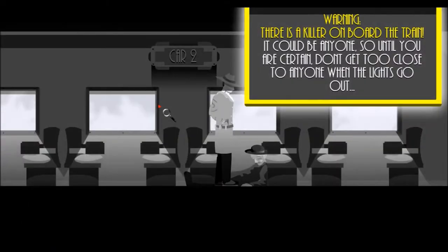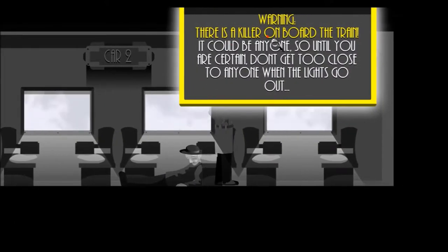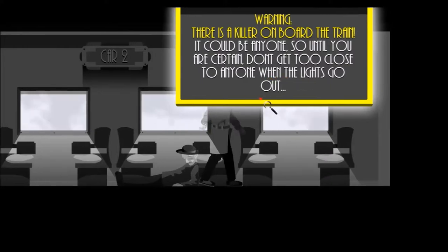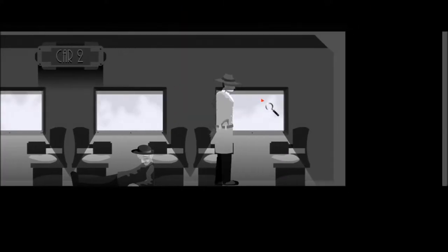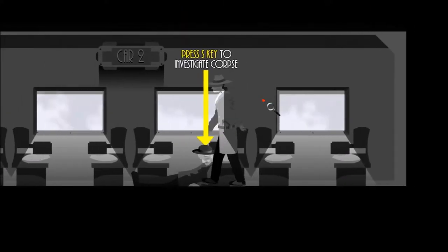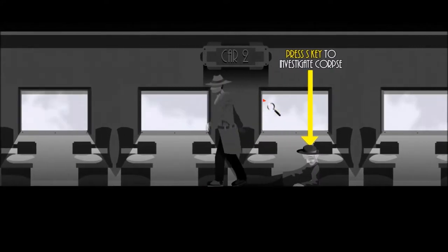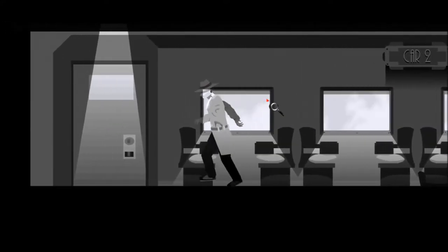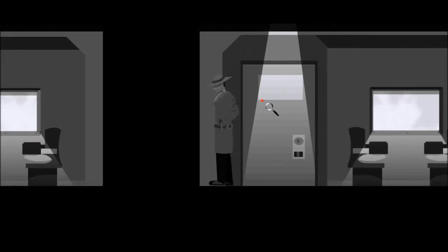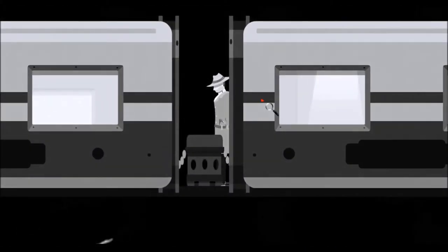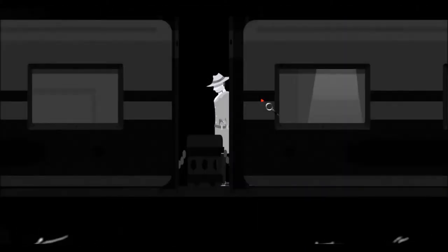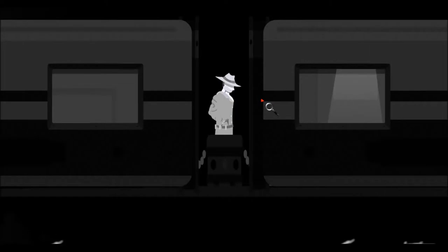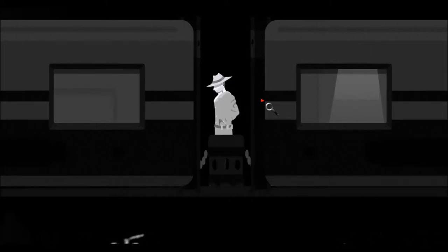Okie dokie. Now cool thing about this? Warning, there is a killer on board the train. It could be anyone, so until you are certain, don't get too close to anyone when the lights go out. Righty-o. Now first place first, we're gonna go this way because this way is closer to the back of the train.